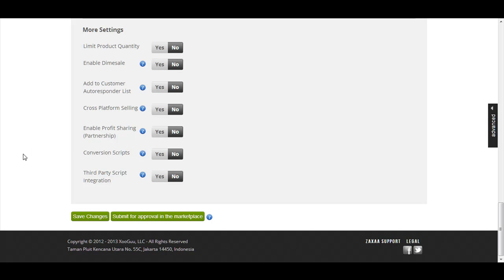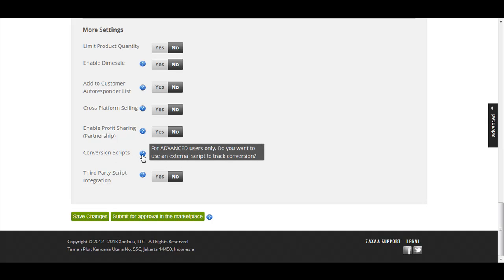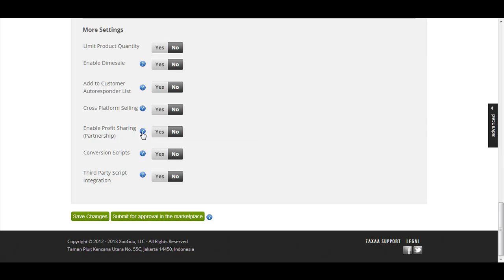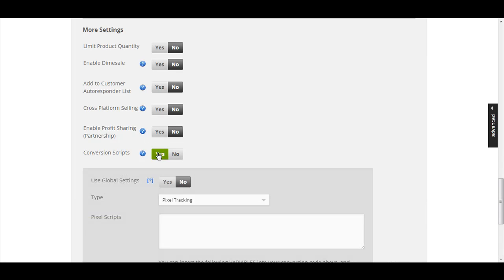Go near the bottom of the page and it will say 'Conversion Scripts.' If you hover over the tooltip it will give you more information. It says: for advanced users only — if you want to use an external script to track conversions, choose Yes.